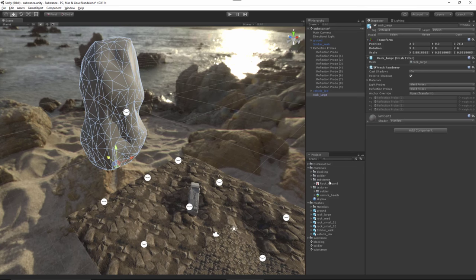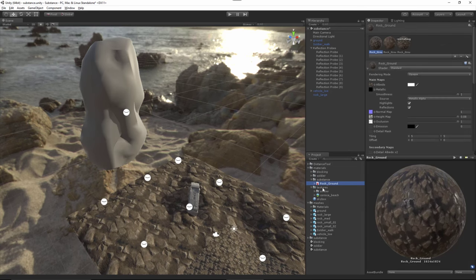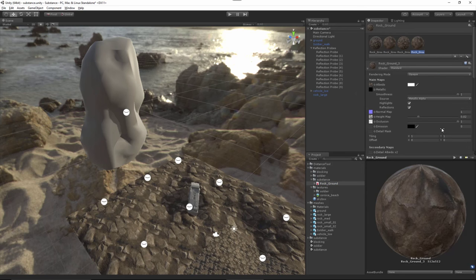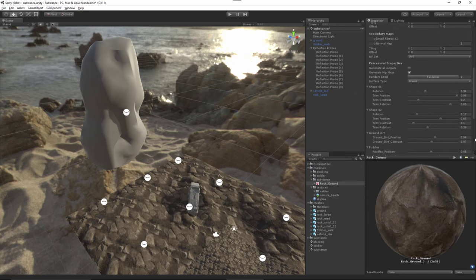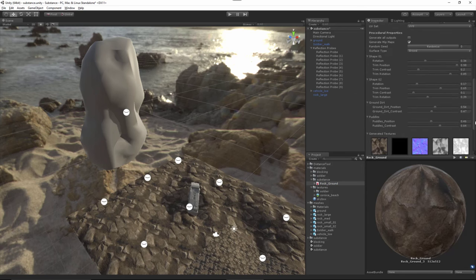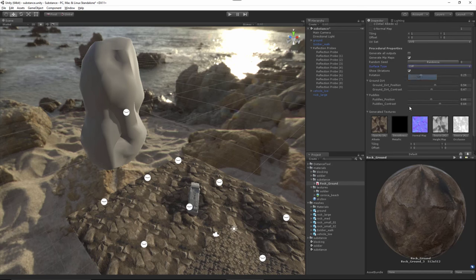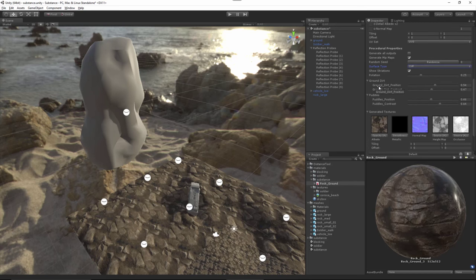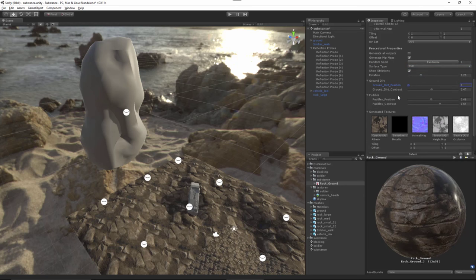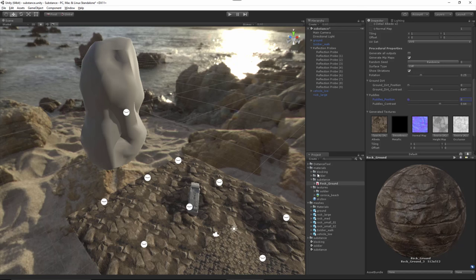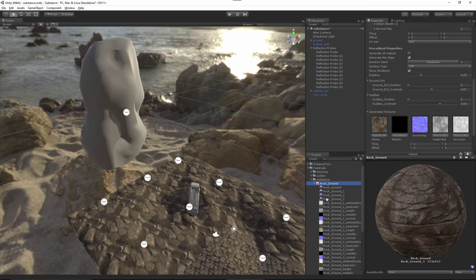Let's come over to our Substance and create a new substance material. For the settings, let's come down to our surface type and set this to cliff. For this I don't want to have any of the dirt or the puddles, so I'm just changing this parameter here to get rid of the puddles and the dirt. I guess we'll leave the striations on for now.